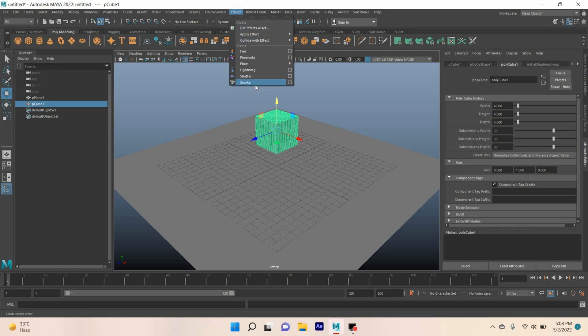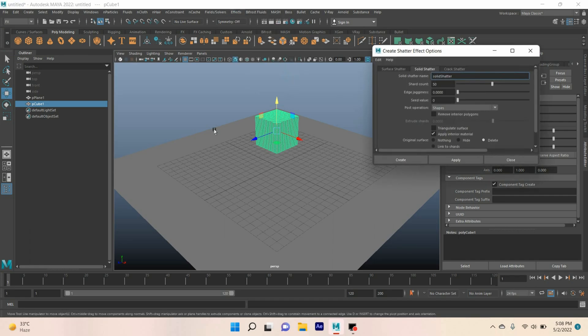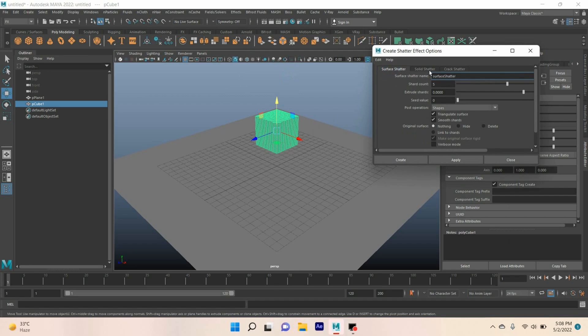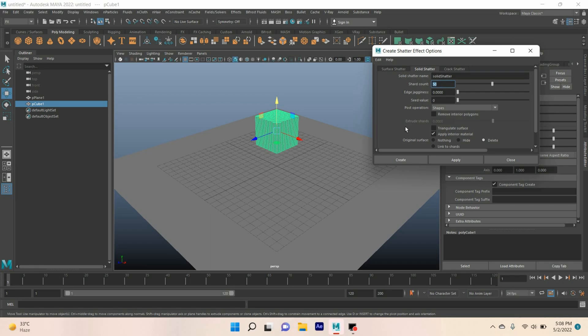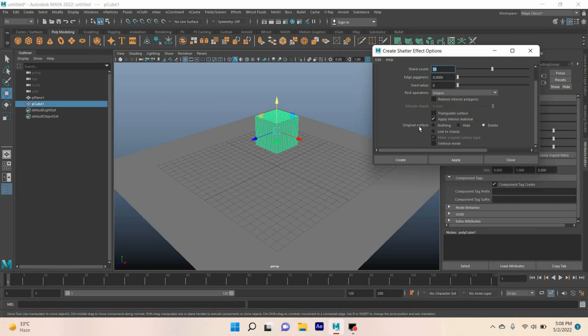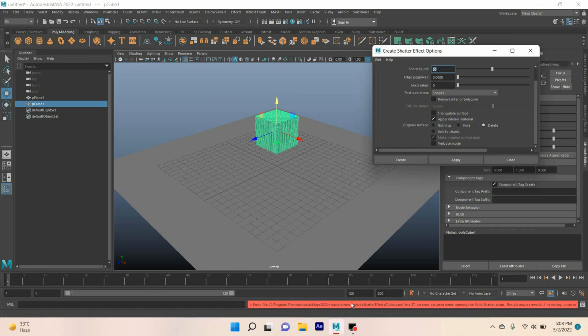Go to effect shatter, open the shatter option, select solid shatter. For shard count, type 50. Deselect triangulate, and for original surface, select delete. Click create.